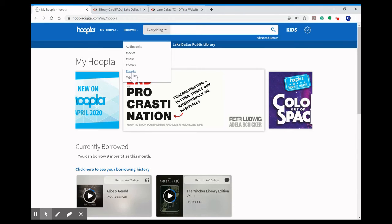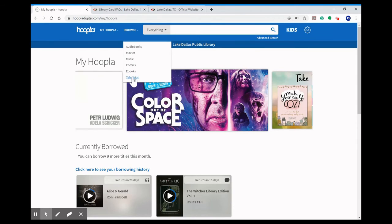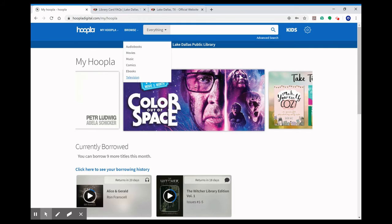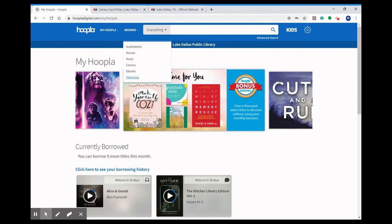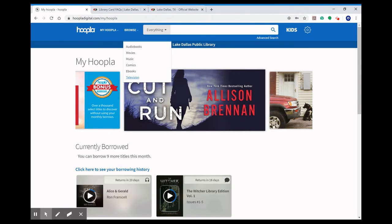I would recommend not using the TV shows because it's a checkout per episode not per season and that'll eat through your 10 items a month really quickly.